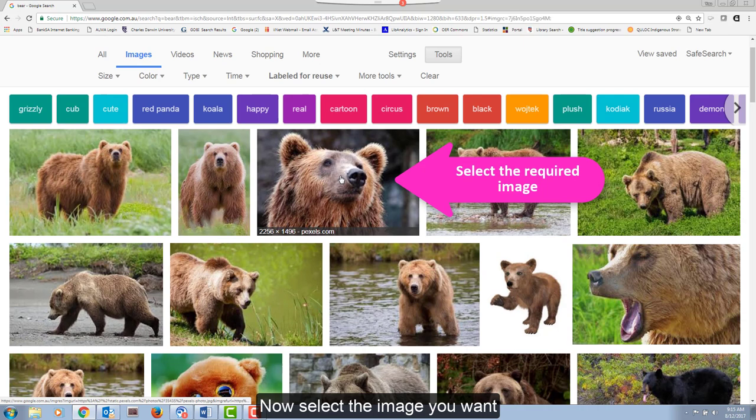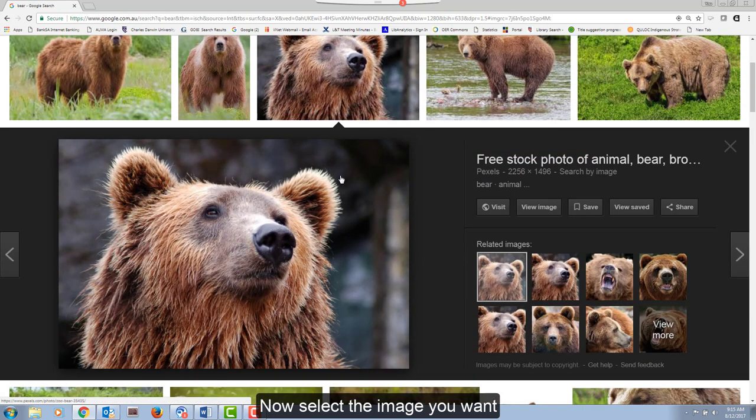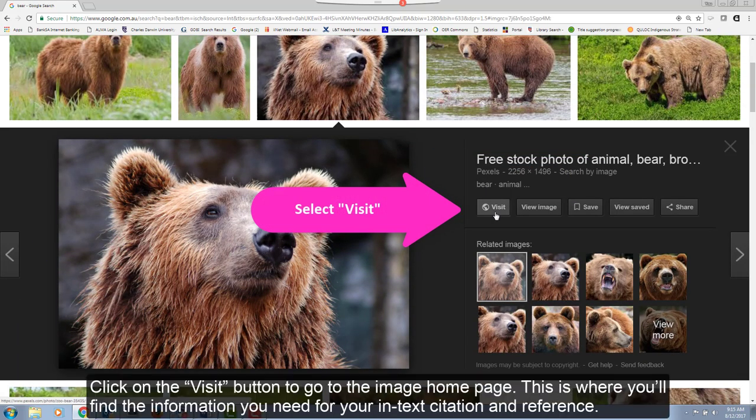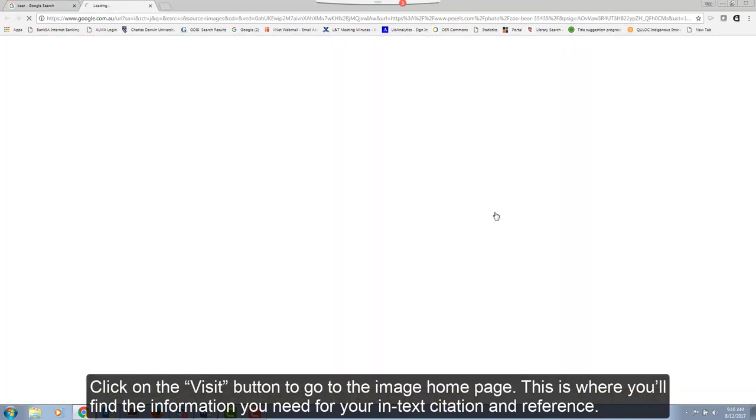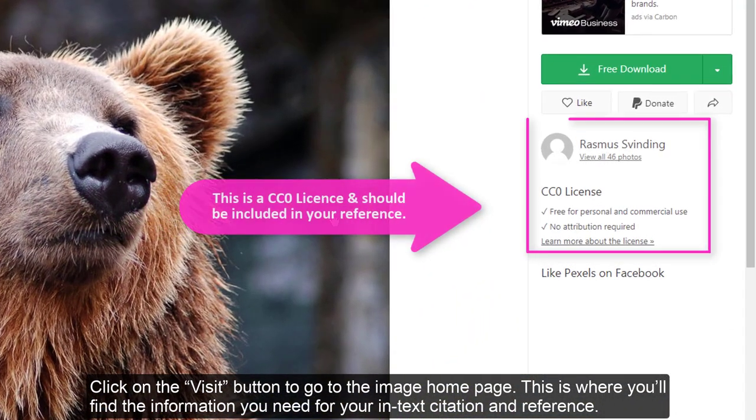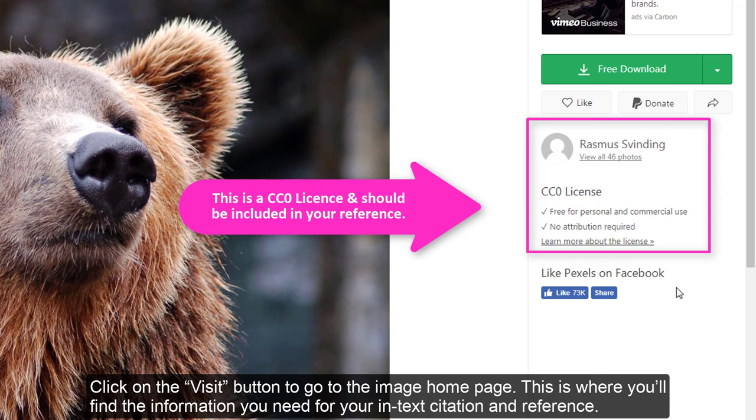This will show you images that you have permission to reuse. Now select the image you want. Click on the Visit button to go to the image homepage.